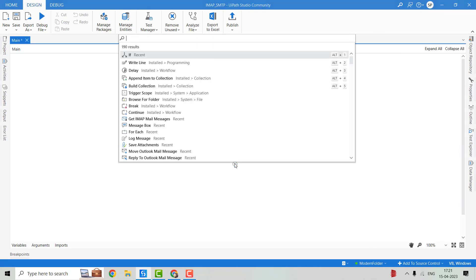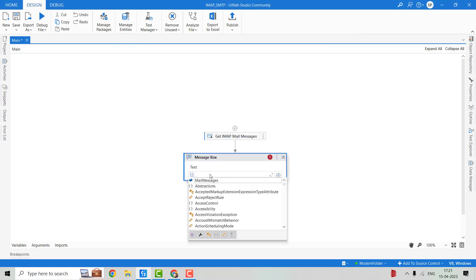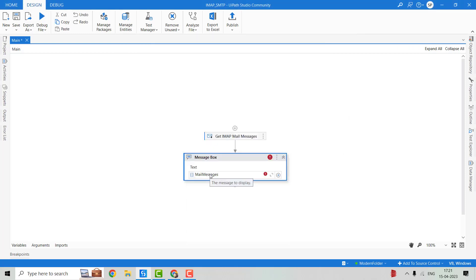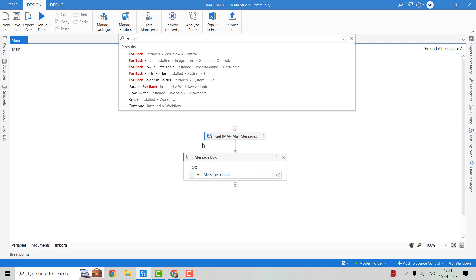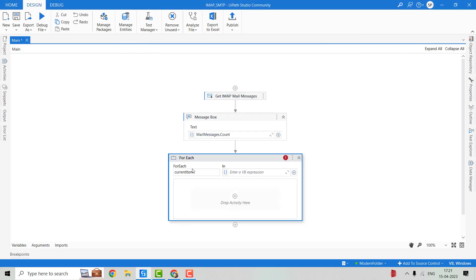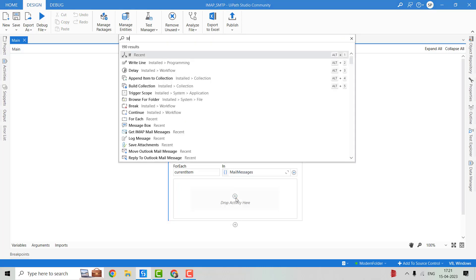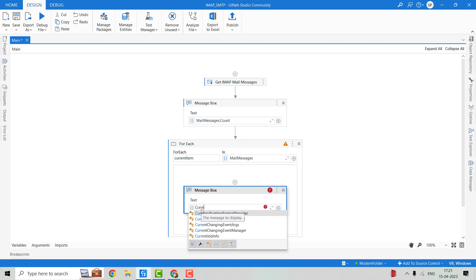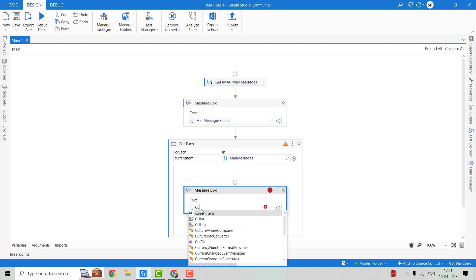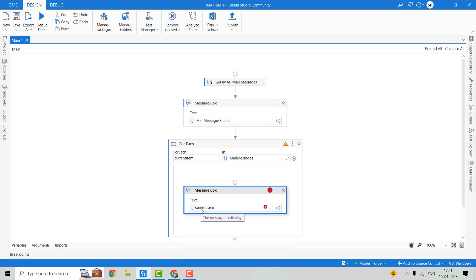Now we will take a Message Box activity over here, and we will pass mailMessages.Count so we'll get the count of emails that we have read. Then we'll check the subject of all the emails in that output object, so let's take one more Message Box activity and in it we'll use currentItem.Subject.